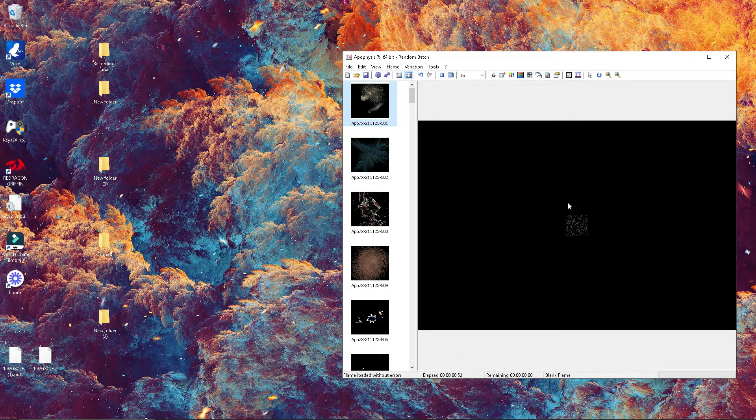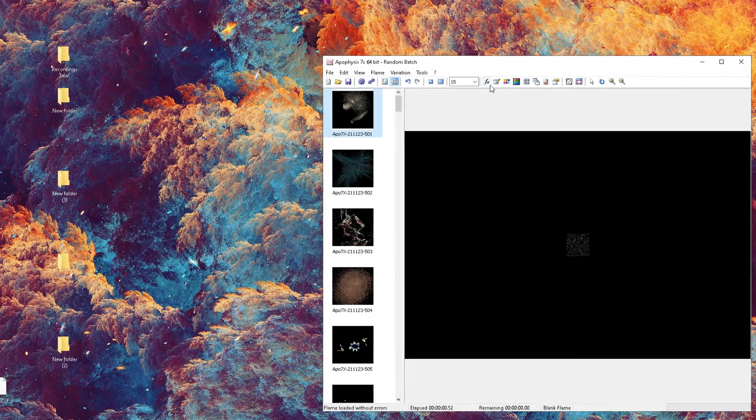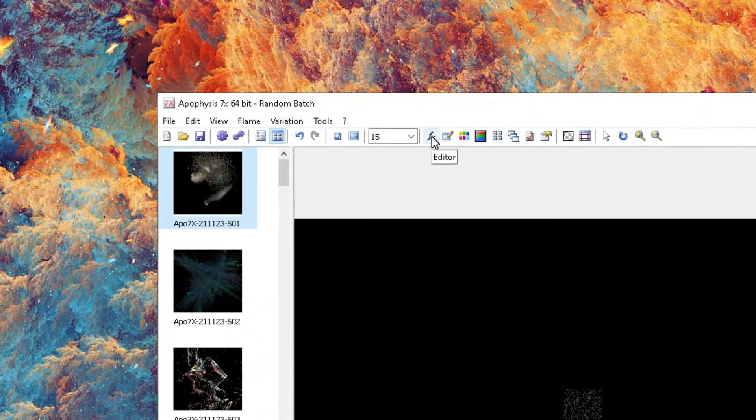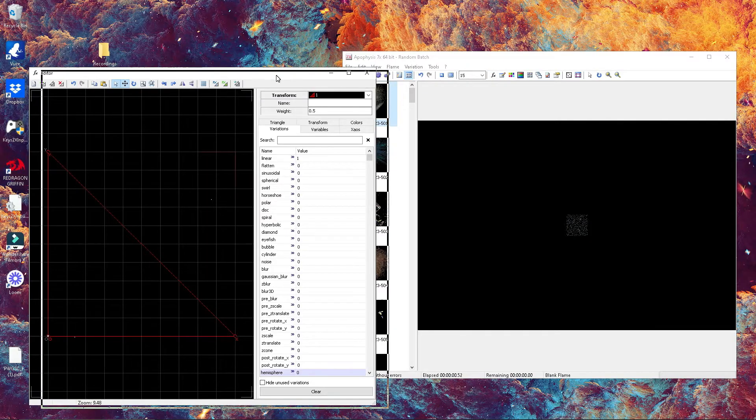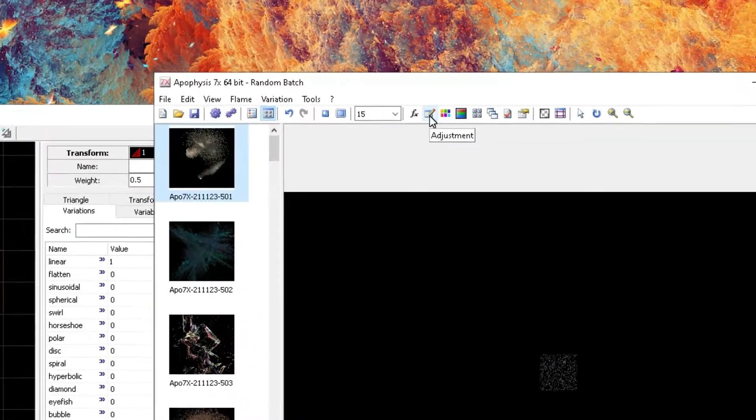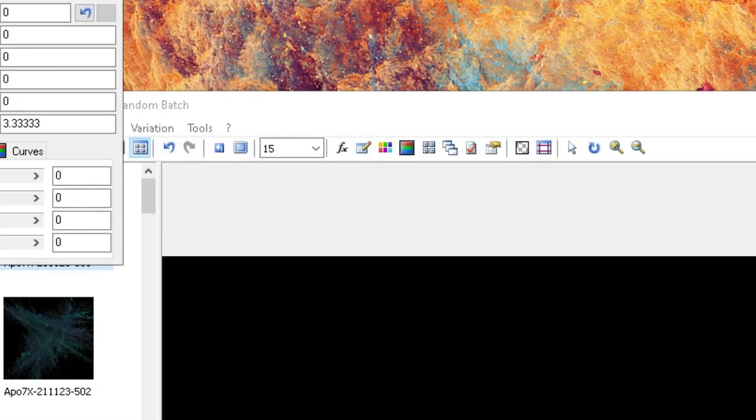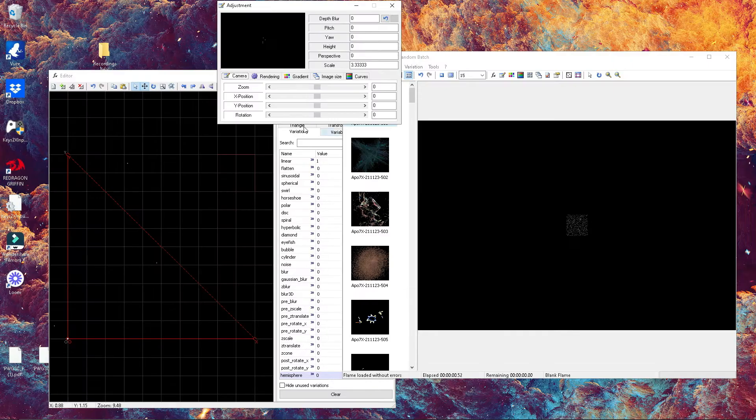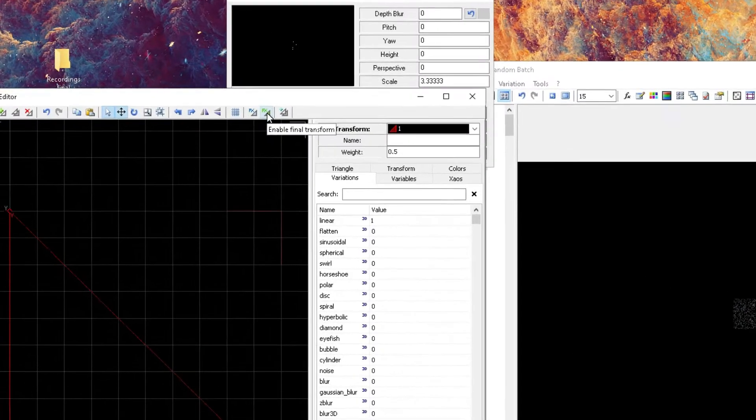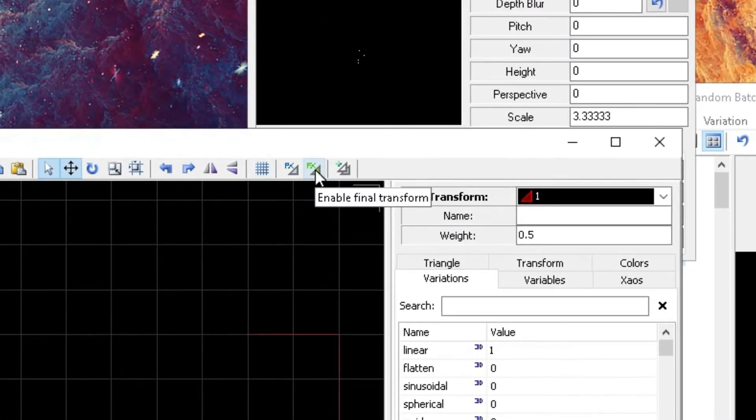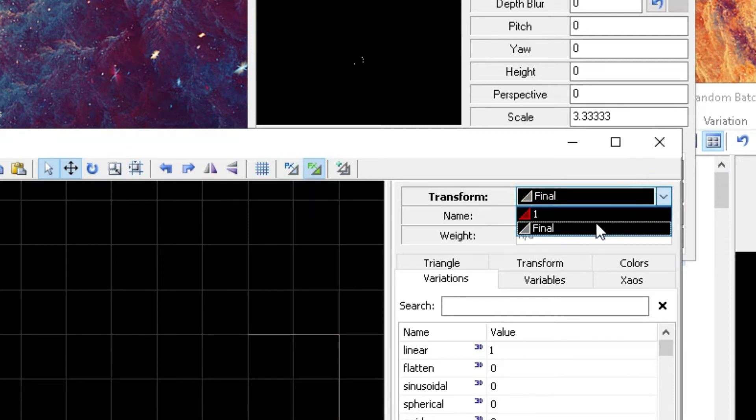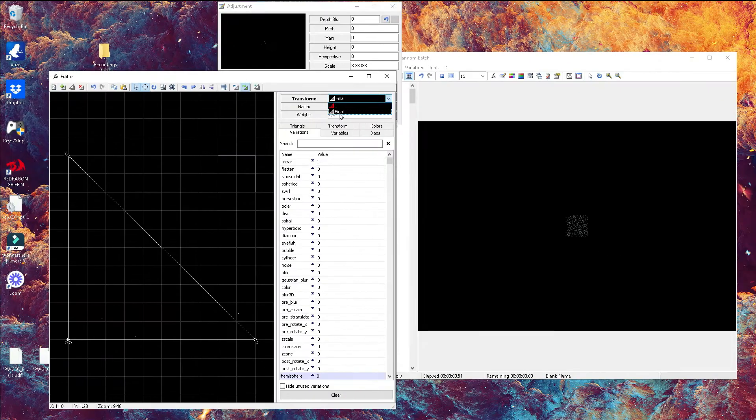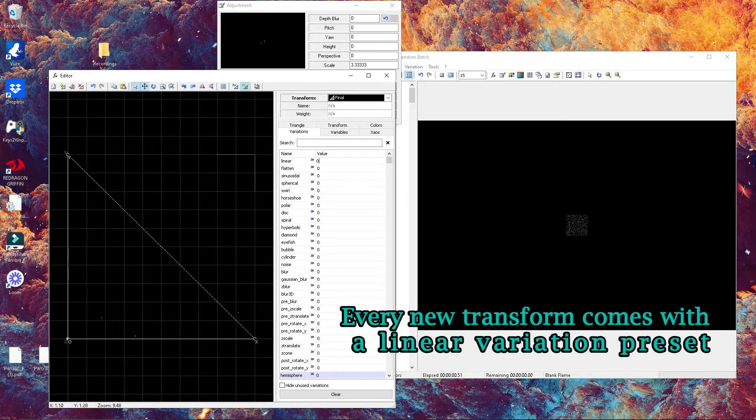You're gonna get this. Now we're gonna click on editor—that's the FX button—and go ahead and open your adjustment window. Now that we're here, we're gonna start by enabling your final transform. That's gonna allow us to have a mainframe for our mandala.